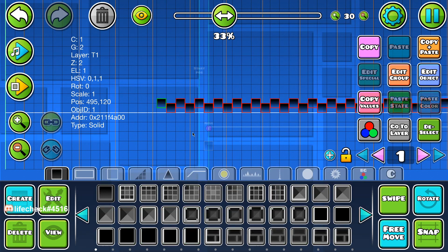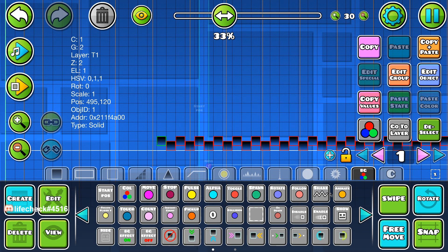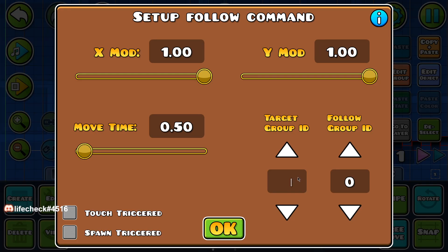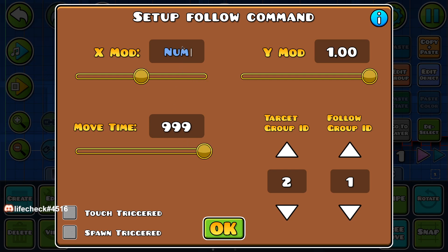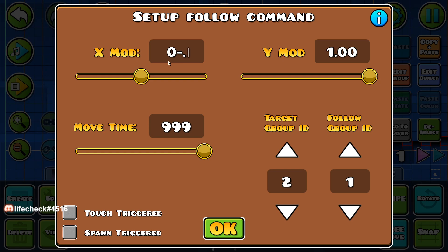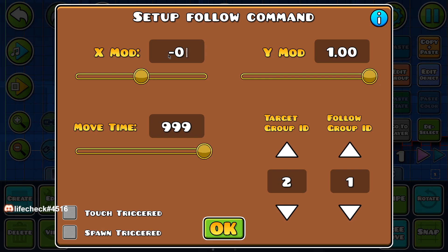And then we're going to do a follow trigger. We're going to have the target group 2 following the one we have locked to the player X for an infinite amount of time. Here's the thing — the closer it is to zero, the less it's going to move. So if it's really far in the background, like just a static background, it'd be like negative 0.1. The higher the negative value, the faster it goes in the foreground.